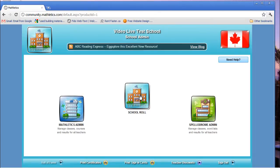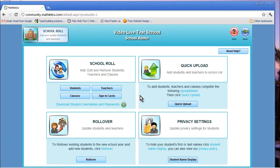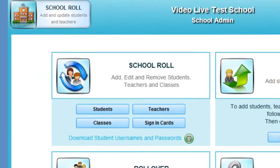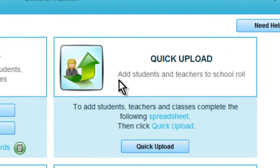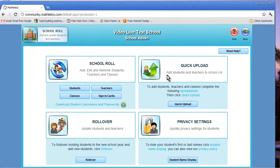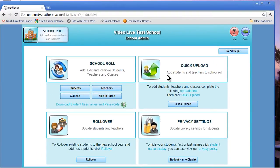Click on the school role icon which will bring you to the administrator page. Here you will see the school role, quick upload, rollover, and privacy settings icons. Today, we'll be using the school role and quick upload icons to add, edit, and remove students' names from your school's Mathletics database.